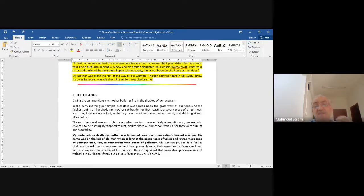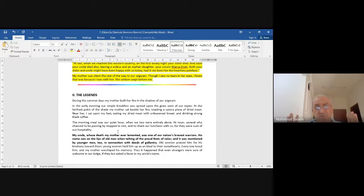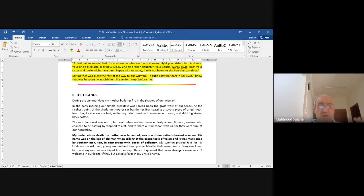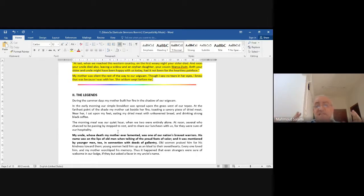Notice again the spontaneity and the lovely narrative. 'The morning meal was our quiet hour when we two were entirely alone. At noon, several who chanced to be passing by stopped to rest and to share our luncheon with us, for we were sure of our hospitality.'